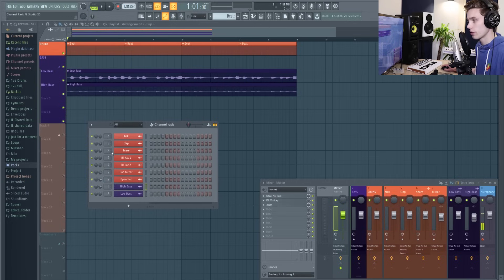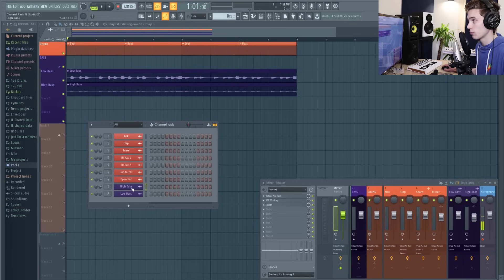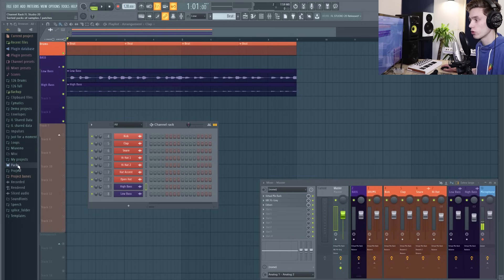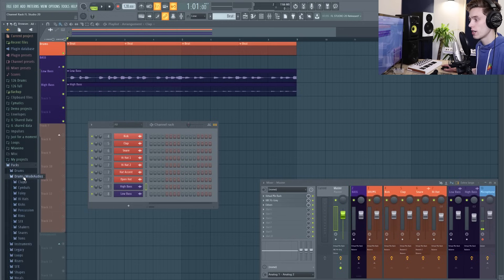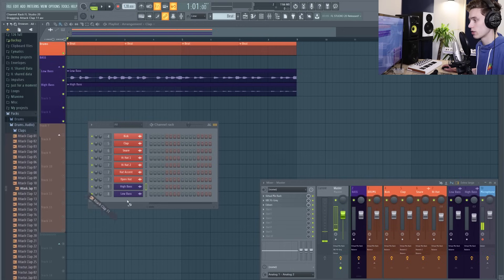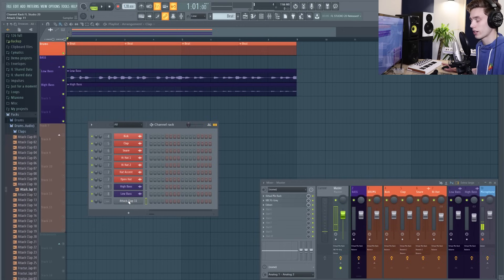I've already loaded up some samples and some loops, but to add more samples it couldn't be easier. You can go straight into your packs folders inside FL Studio and just load in samples by dragging and dropping them in.